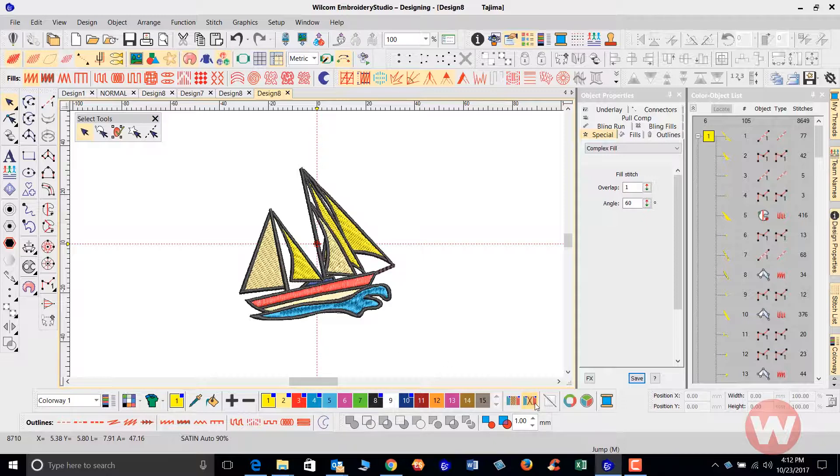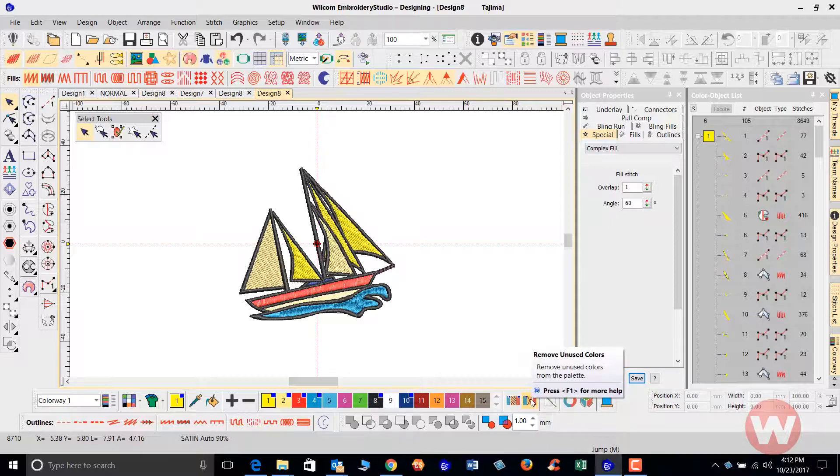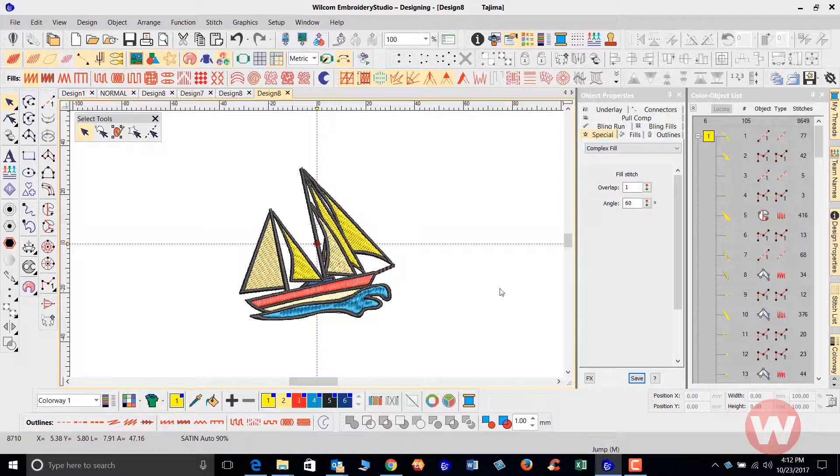I'm going to minimize these by removing all the colors that are not used, so I'm going to click my X here. And so now we have our original colors for the design, originally when it was saved as an EMB file.